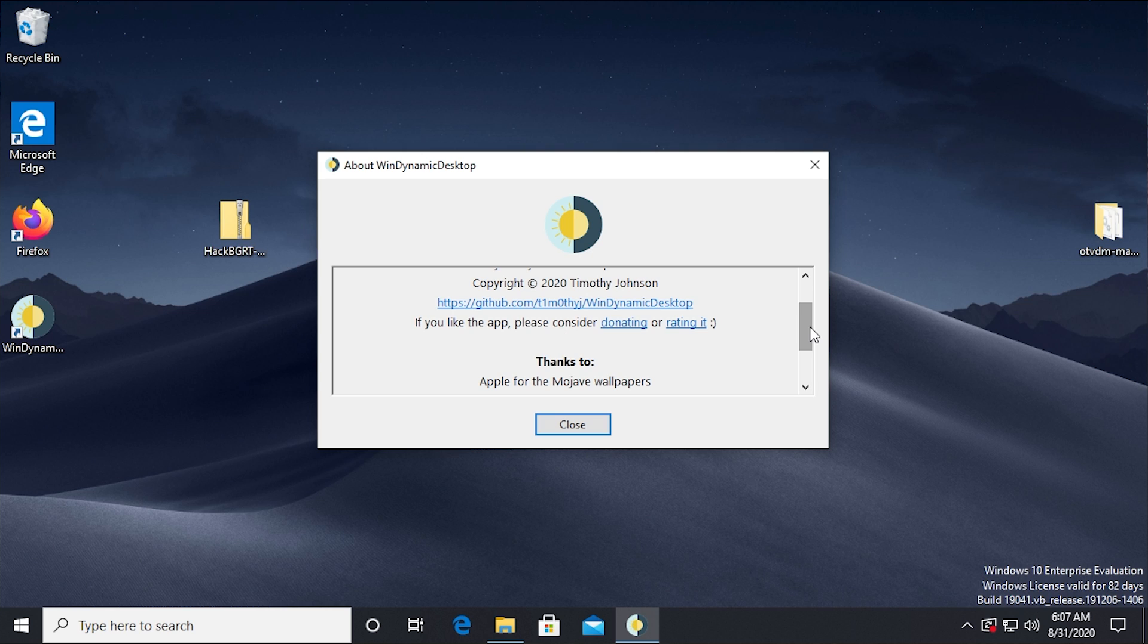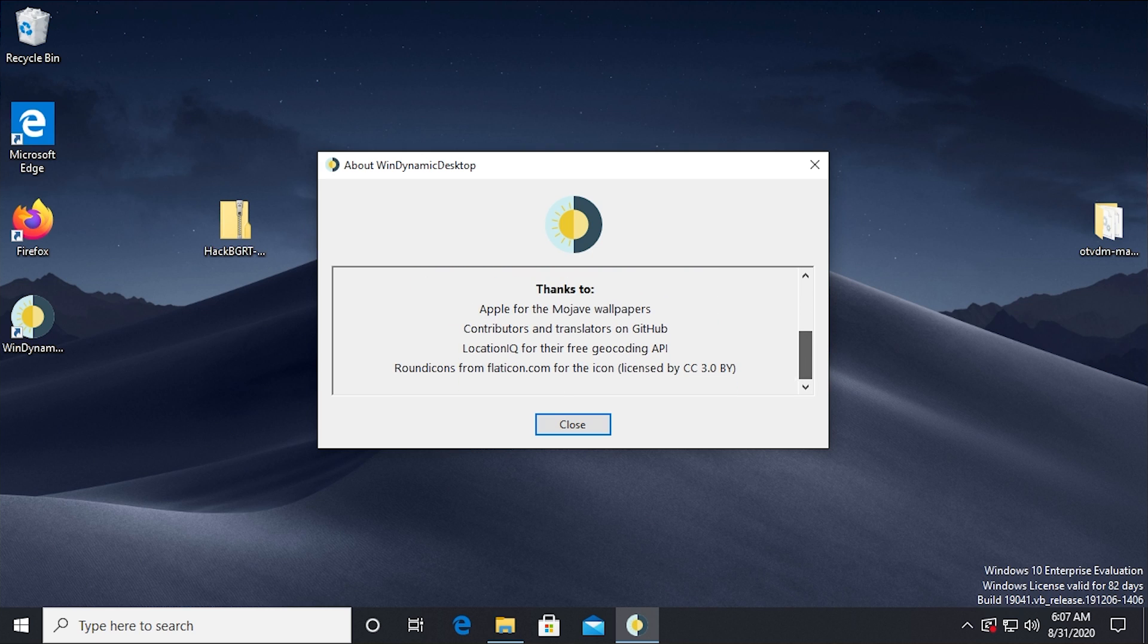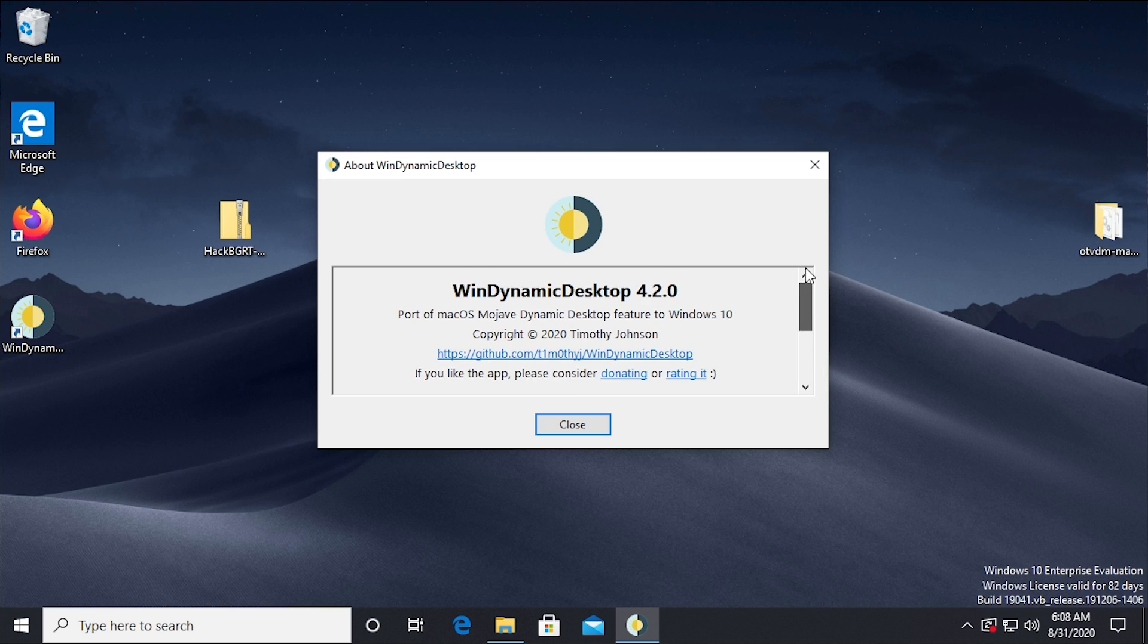Because again, this is free. There is no cost to use this. And there are some additional credits down here, like to Apple for the Mojave wallpapers, the various contributors and translators over on GitHub. This uses LocationIQ's geocoding API. And the icons that were used to create the WinDynamic Desktop application icon come from flaticon.com. So if you were wondering where those came from, there you go.